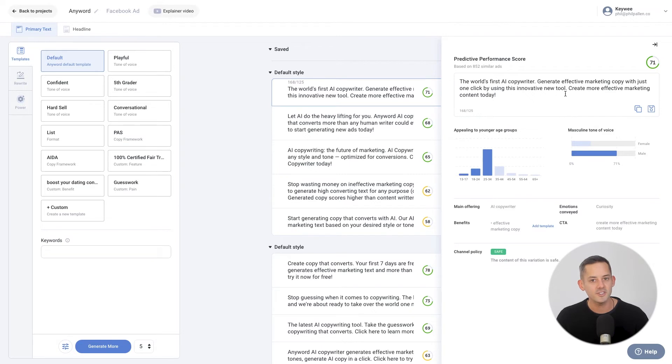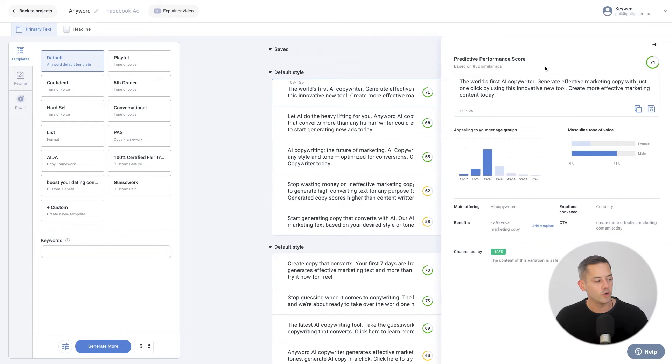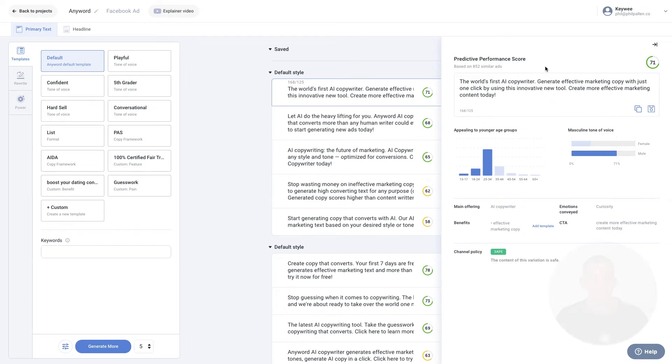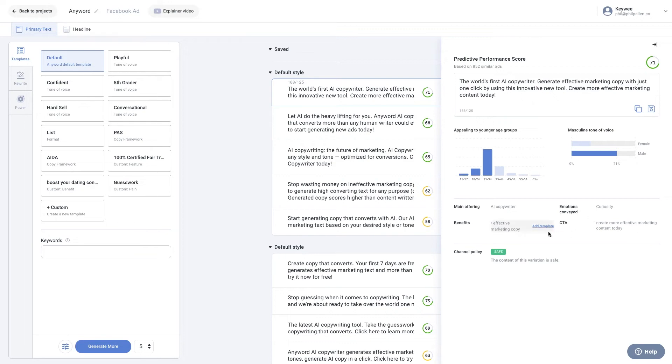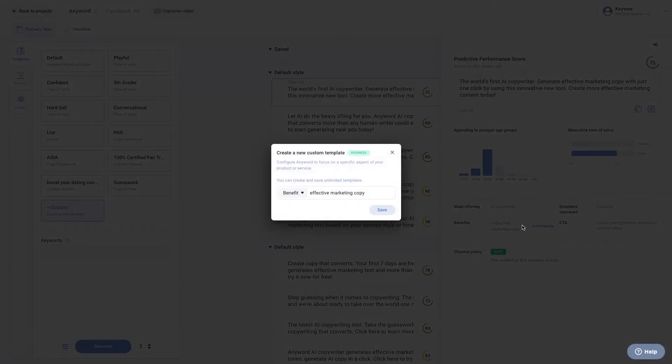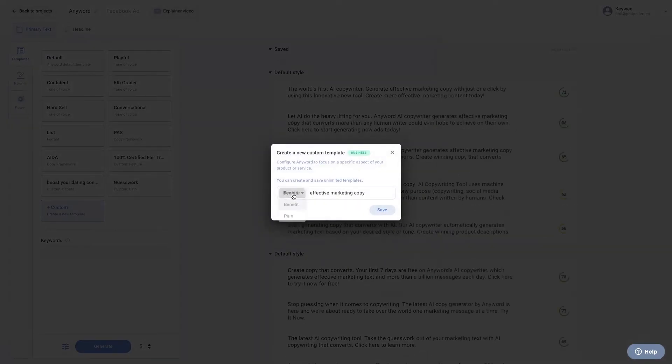Here, you'll see how many copy pieces we analyzed to provide you with a predictive performance score for this specific ad. You'll also see histograms showing how the ad will work for specific age or customer gender groups, as well as what the ad copy communicates to a customer, including main offering, emotions conveyed, features, pains, benefits, and call to action. You can add a template from here, too.